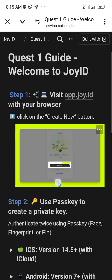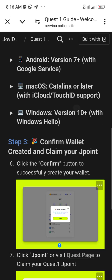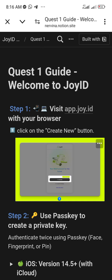The instructions are as simple as having the right Android version, the right iOS version, the right Windows version, or the right macOS version. Then download the wallet, connect the wallet, and that's all.